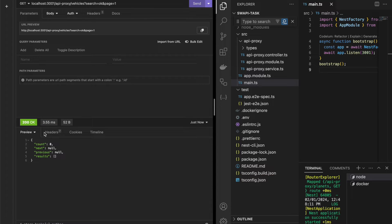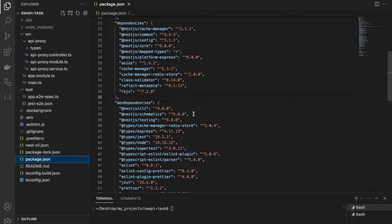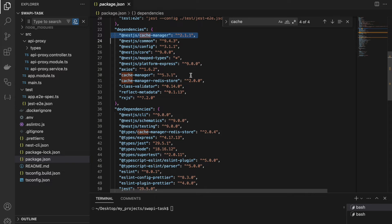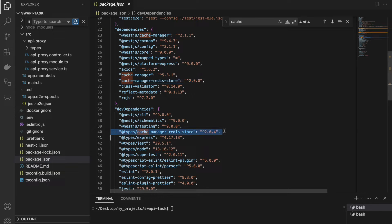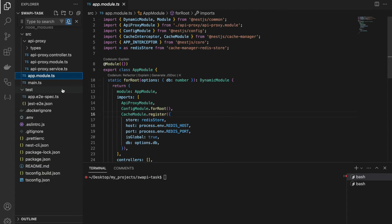I'm assuming that you have a basic understanding of how caching works. Let's jump into the code. First of all, you have to install the packages and their appropriate versions — this one, this one, this one, and the types. Look carefully at the versions because there may be some incompatibilities.